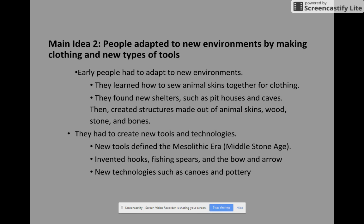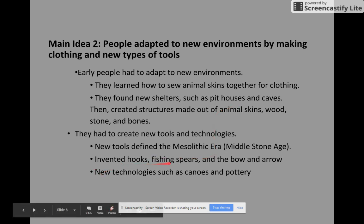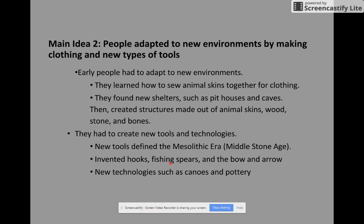Early people also had to create new tools and technologies. New tools define the Mesolithic era, which is the Middle Stone Age. They invented hooks, fishing spears, and the bow and arrow, as well as new technologies such as canoes and pottery. You can imagine what the hooks and fishing spears were used for — as they found different environments they started to fish more, and eventually the bow and arrow helped them hunt much better.